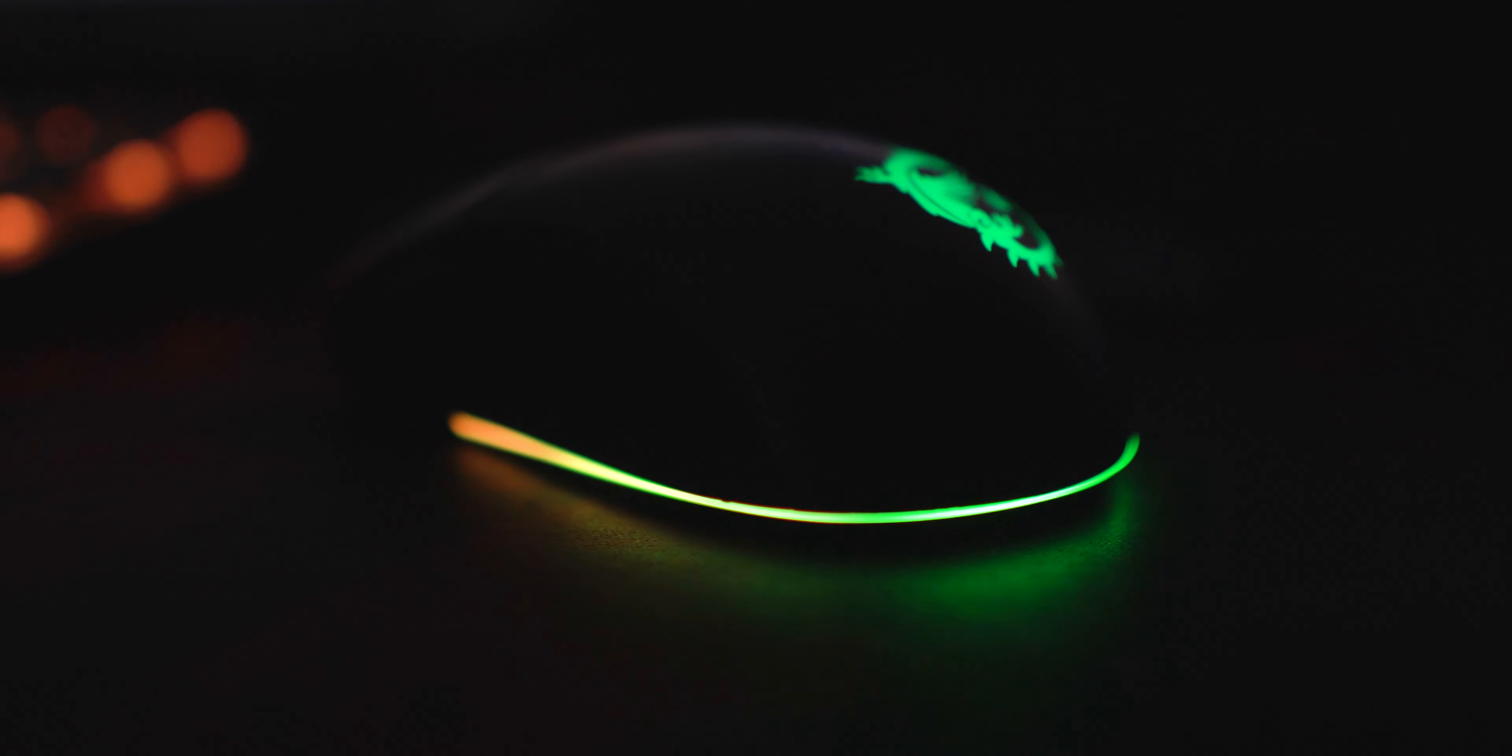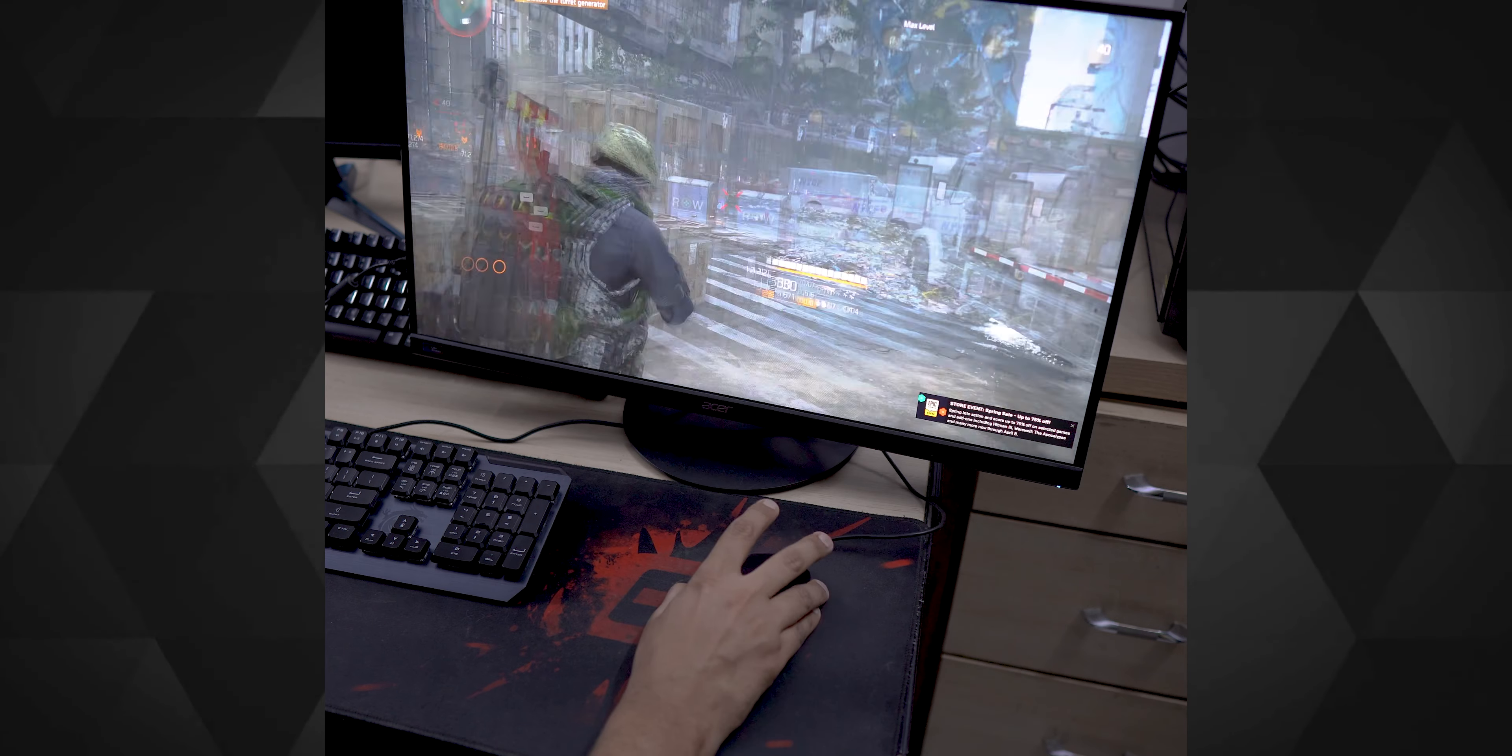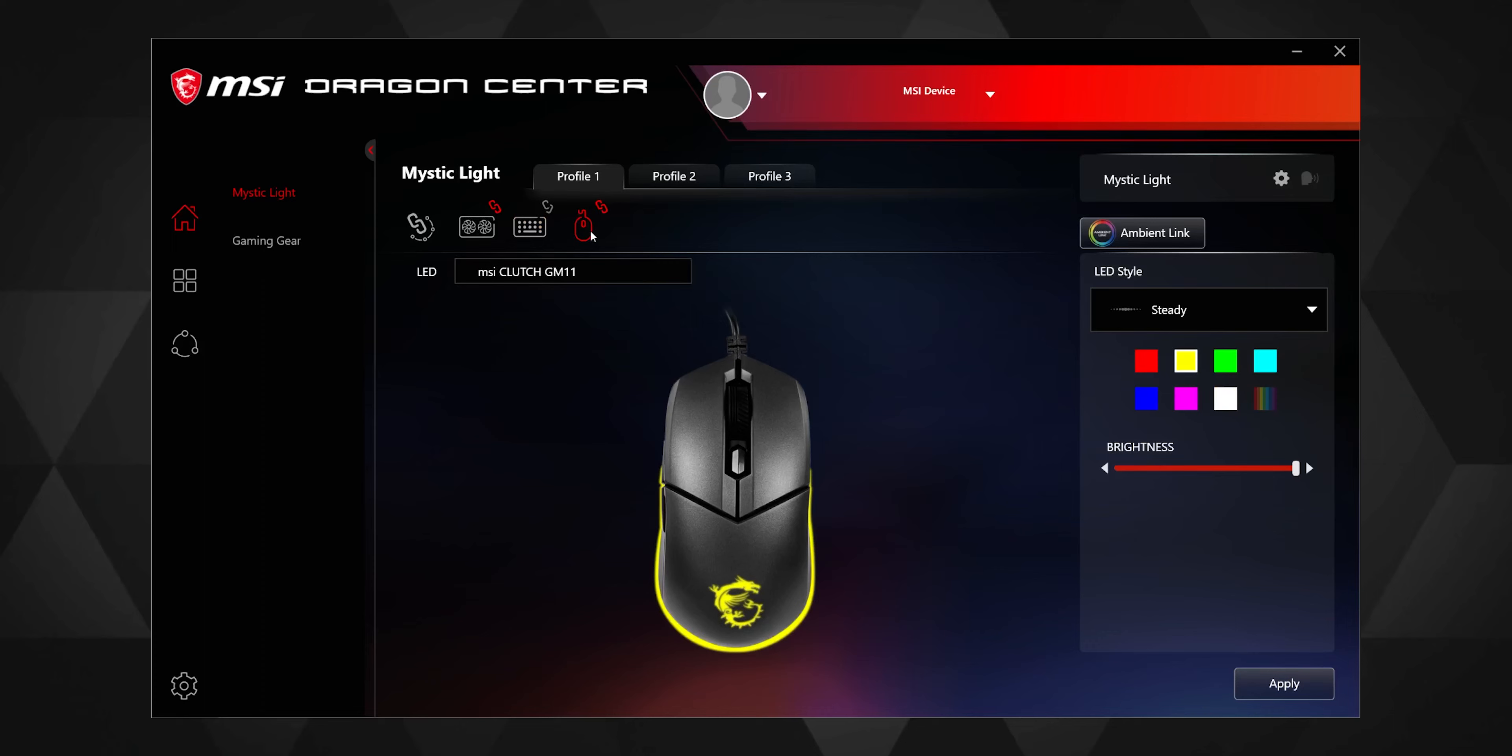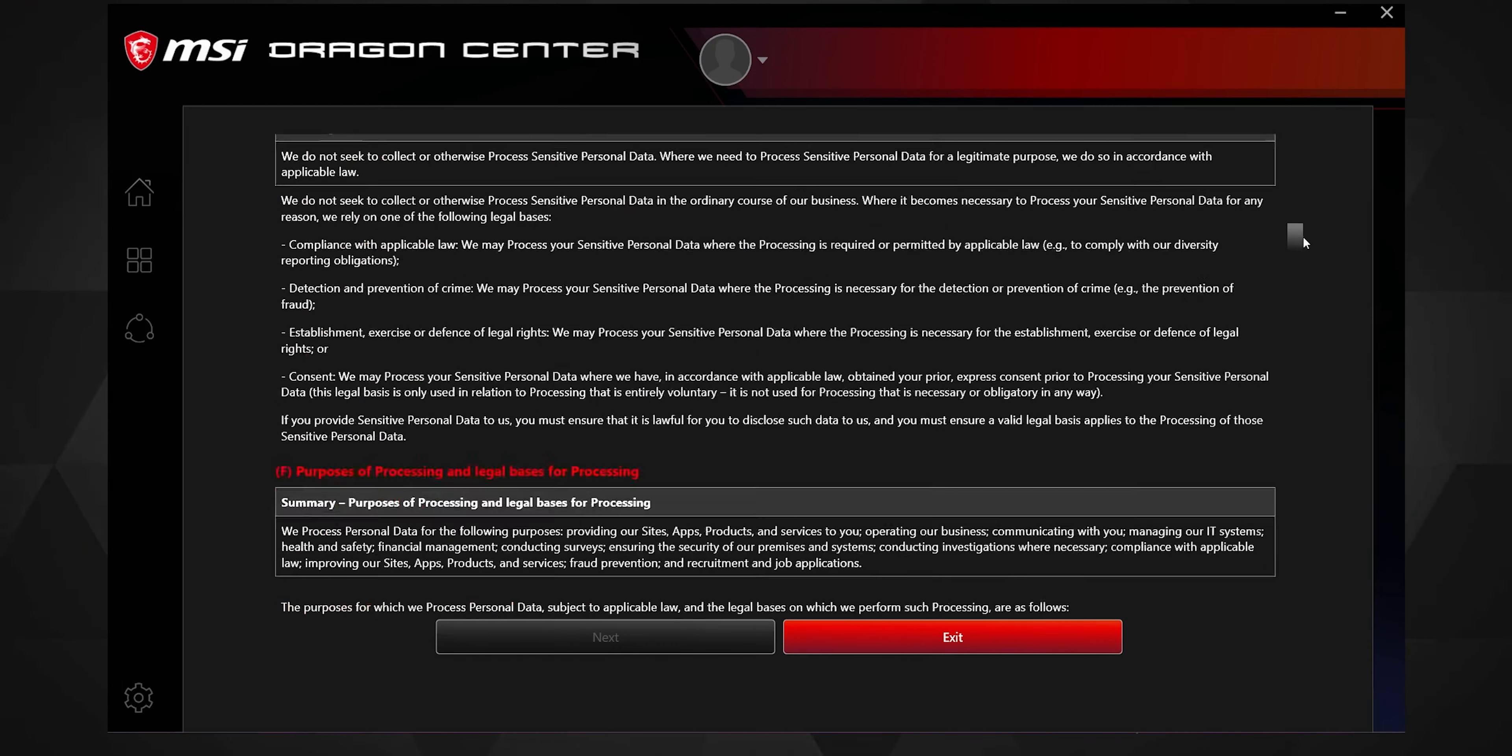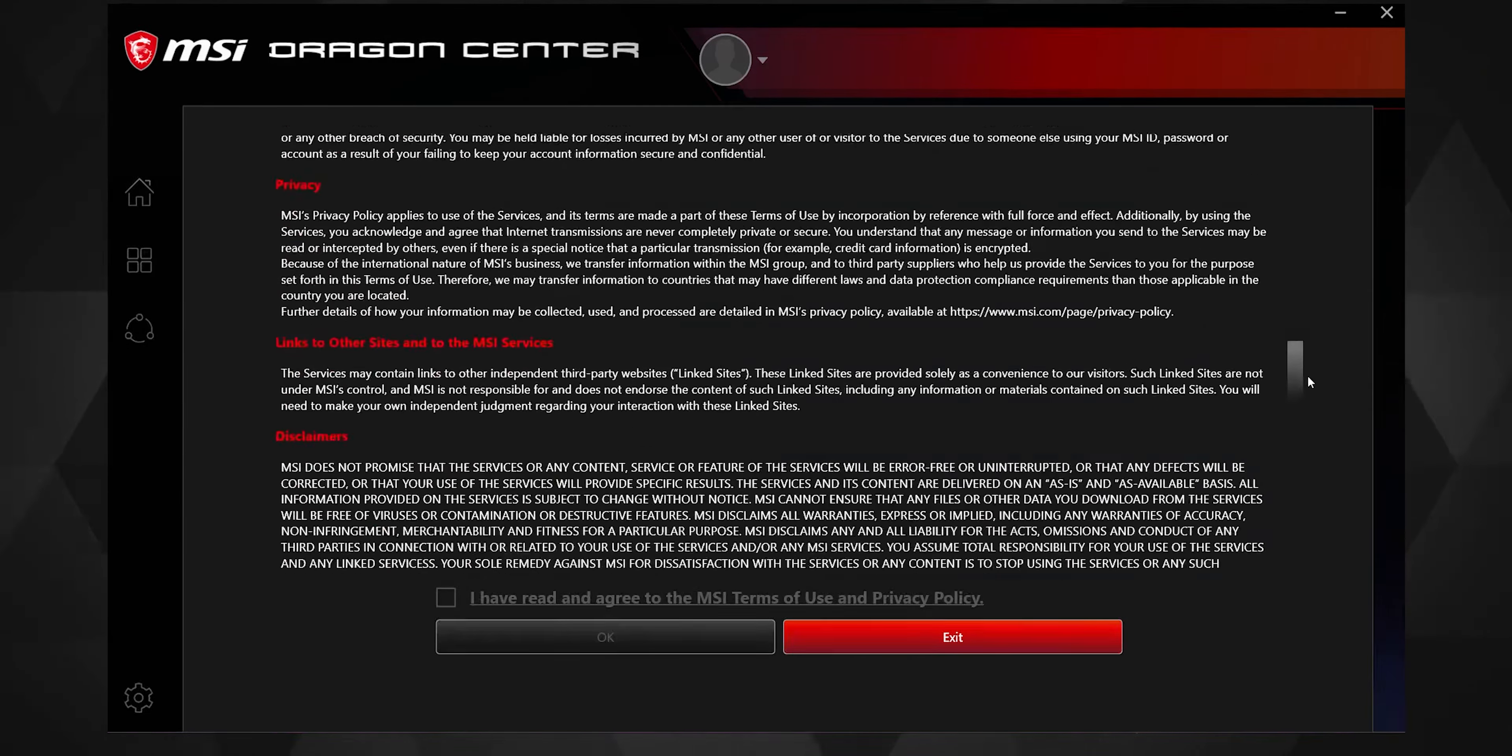So the ability to change the RGB lighting right from the mouse could be pretty handy if you just feel like changing the RGB on the fly during a game session just to get that mad RGB rush if you are into that sort of thing. To be honest, the Dragon Center software is quite heavy if you just use this mouse as the only MSI peripheral attached to your system and the long terms and conditions do make me curious to read them but let's just be honest, nobody got time for that.